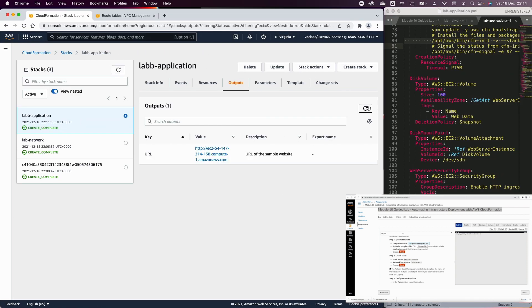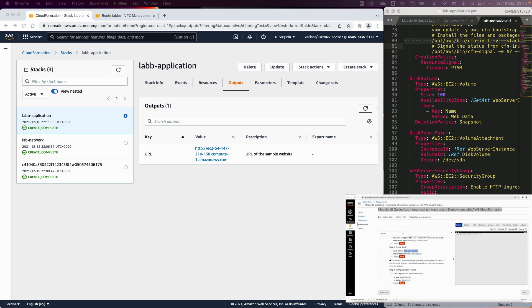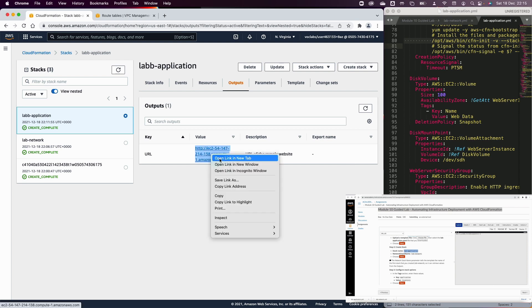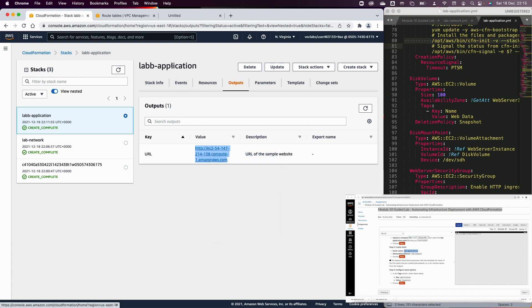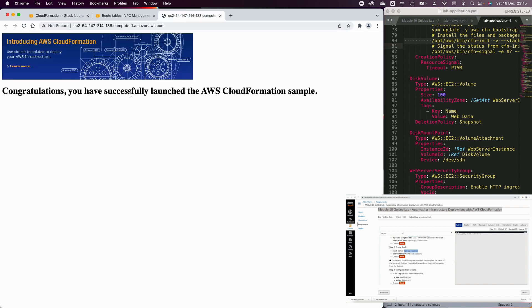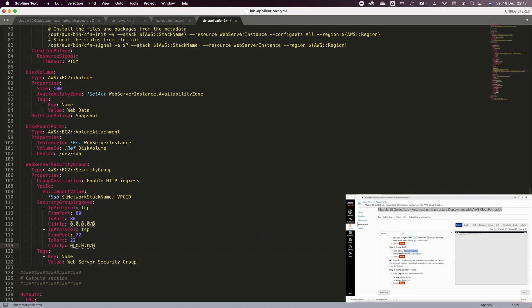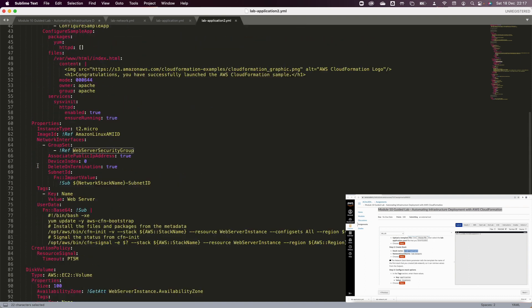Once the lab-application stack finishes execution, you will find in the Output tab a URL that you can use to access the main website of the web server — the sample application loaded inside the user data of the CloudFormation stack.